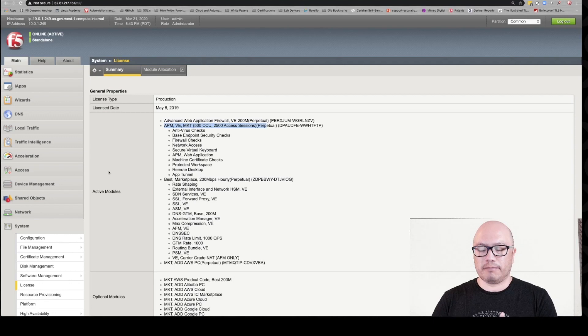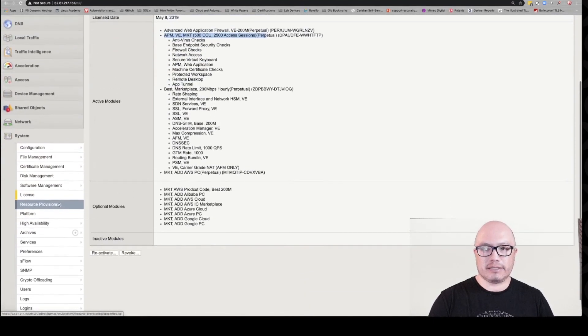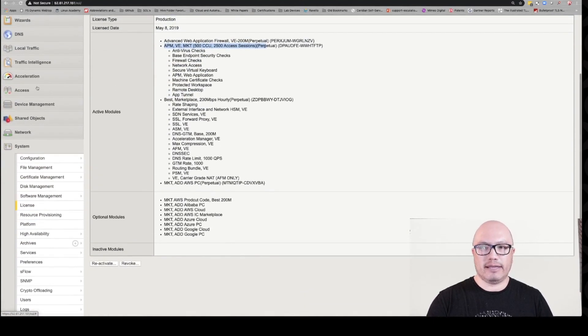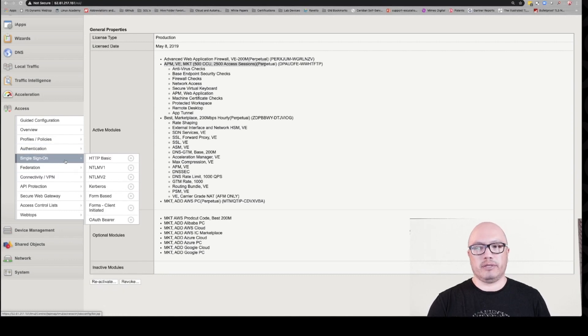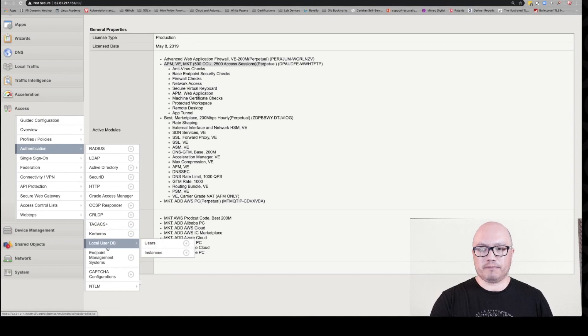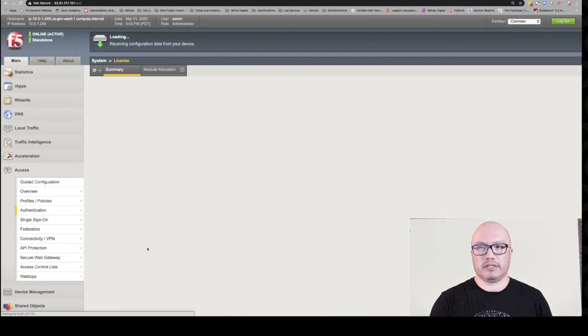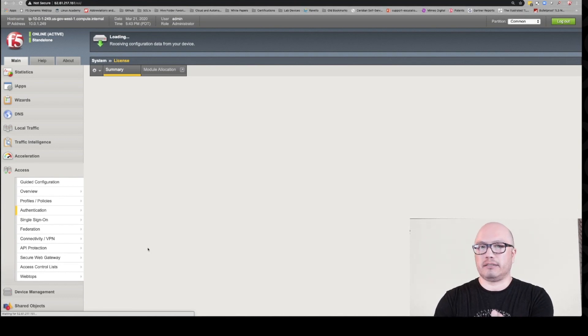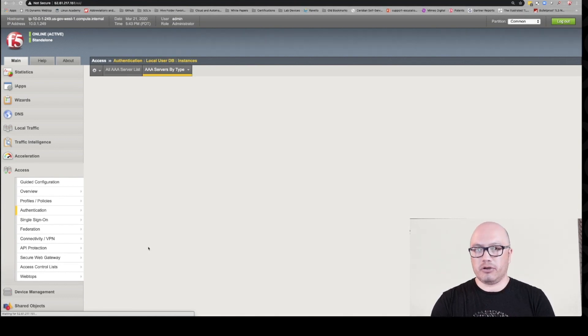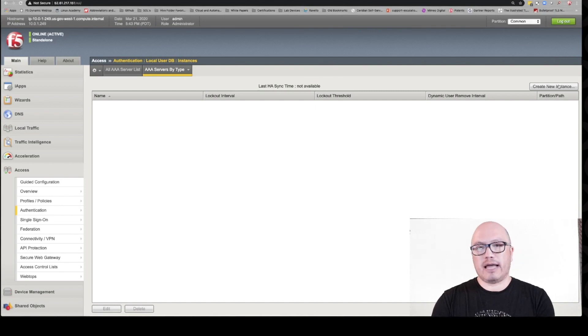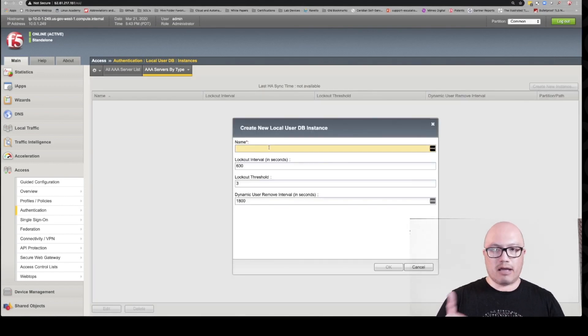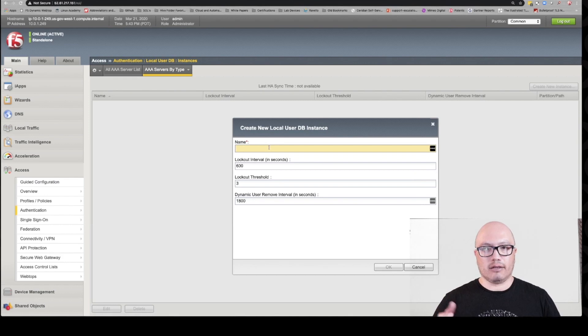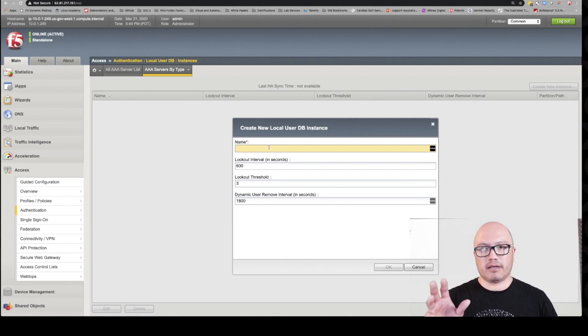So what we're gonna do first is we're gonna create a AAA object. The reason why we're doing this is because we're gonna use a wizard on the Big IP to create our VPN configuration. We're gonna use the wizard because I said it's gonna be simple and fast. But before we do that, we can't, because of the limitations of the wizard, it doesn't allow me to select a local database authentication method. So I have to create the local database authentication first.